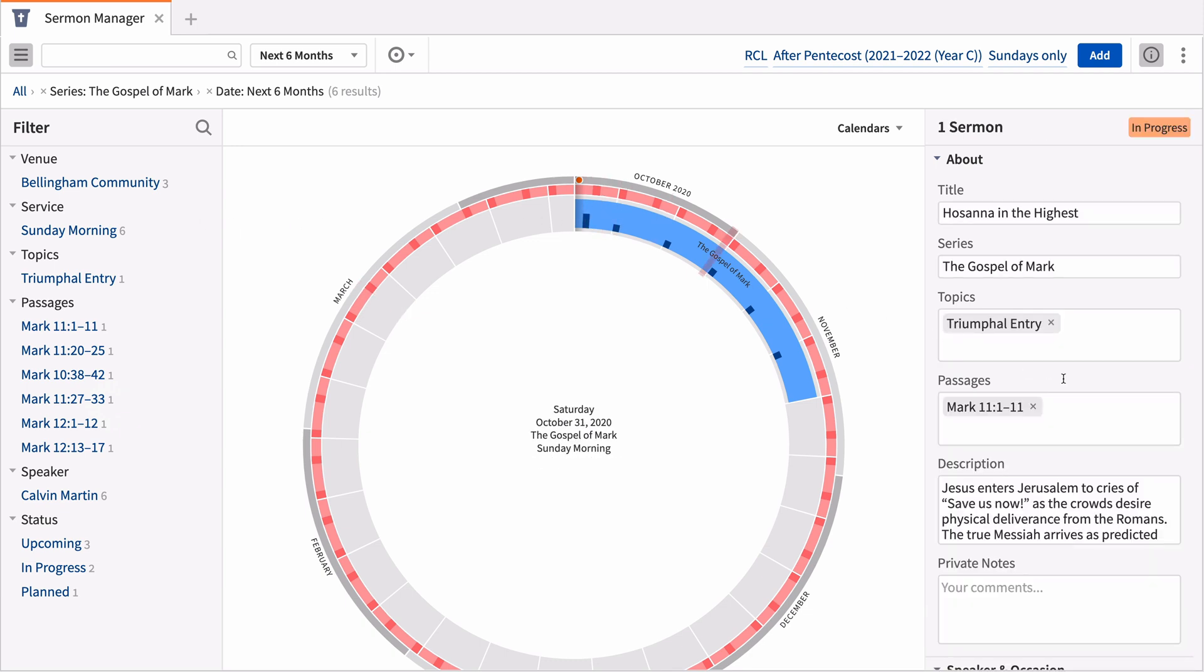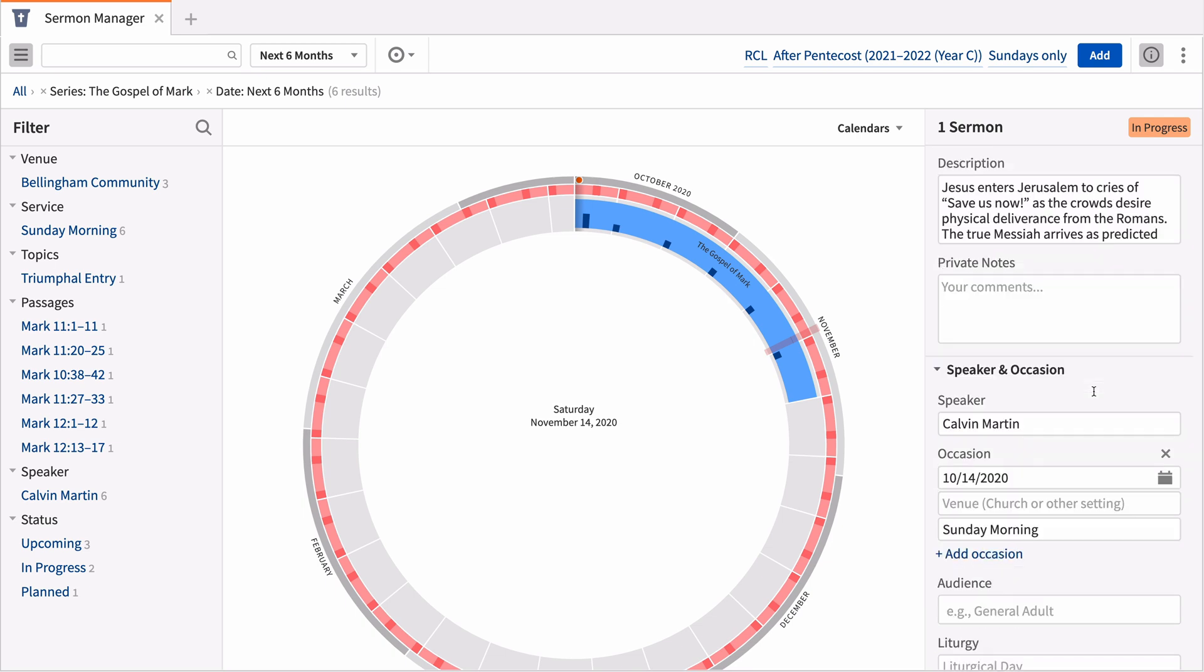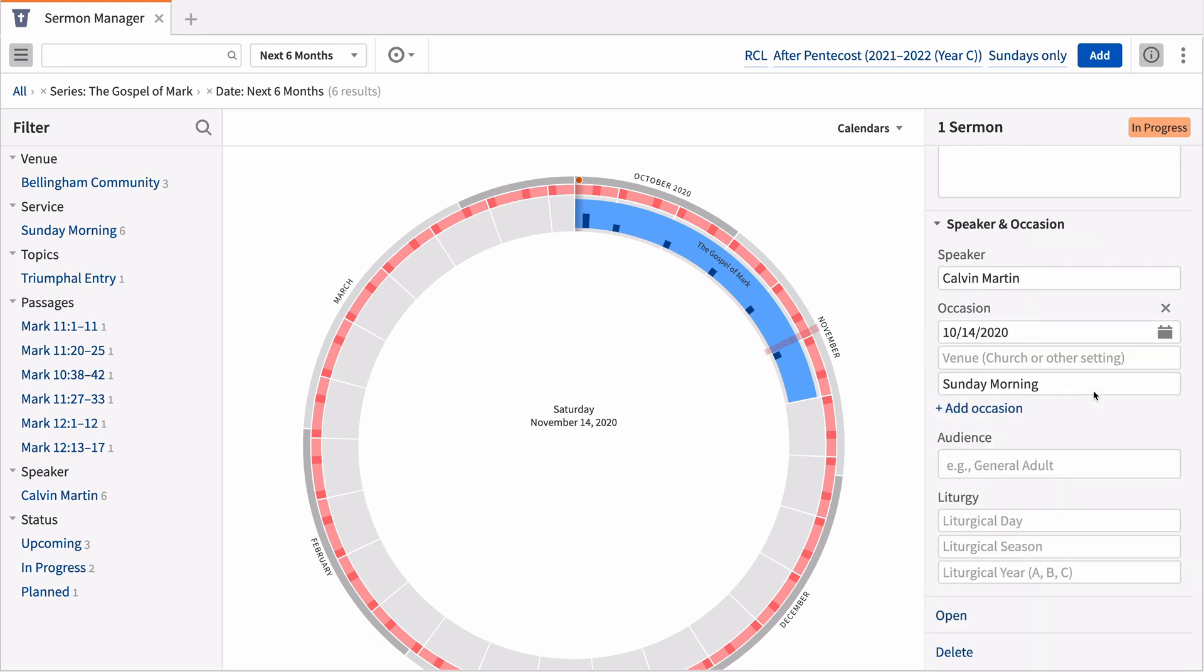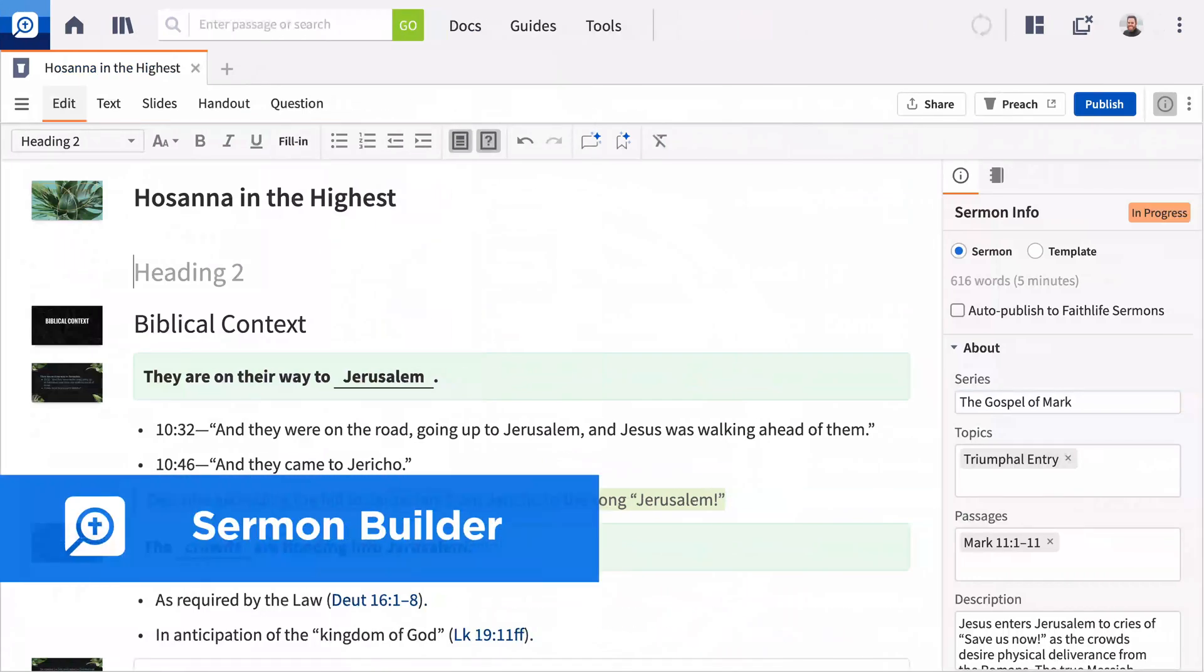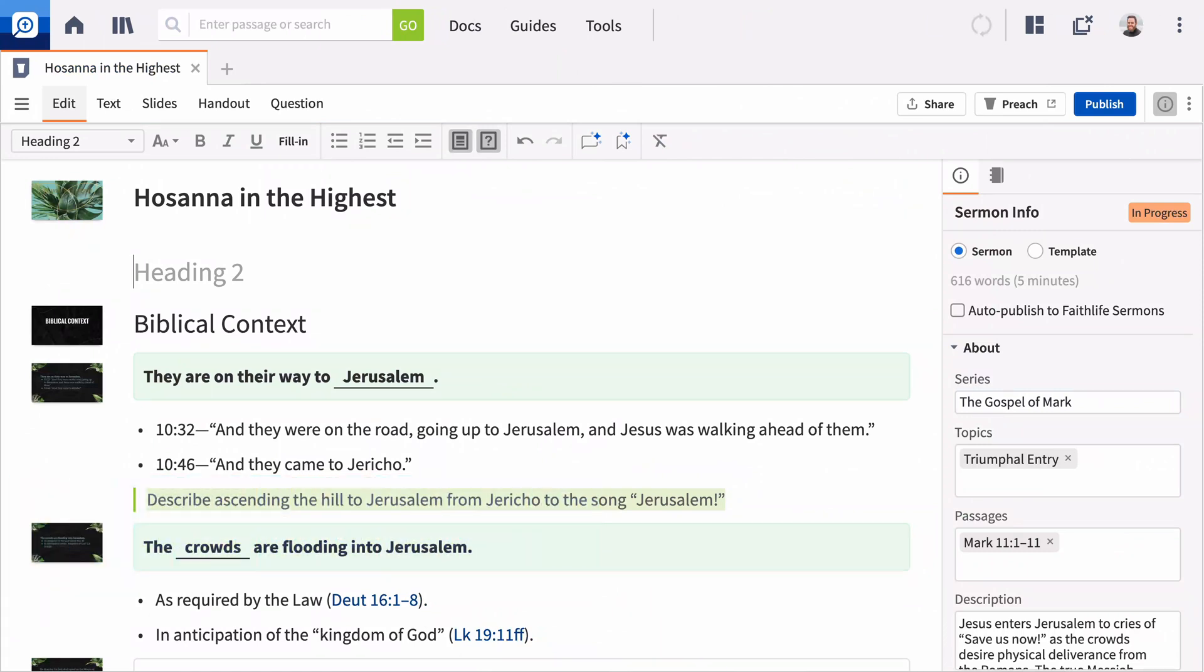Edit sermon details in the sermons panel, or multi-select to make bulk edits quickly. To work on a sermon, open it in Sermon Builder, called Sermon Editor in earlier versions of Logos, which lets you build all the documents you need for your sermon at one time.